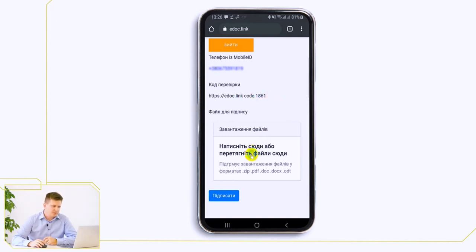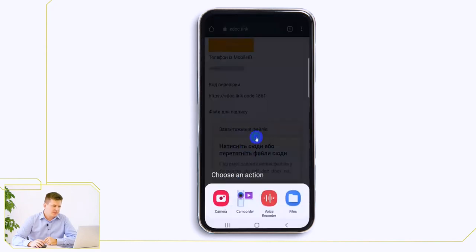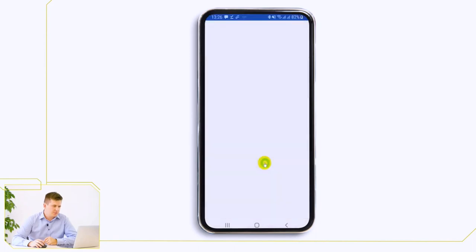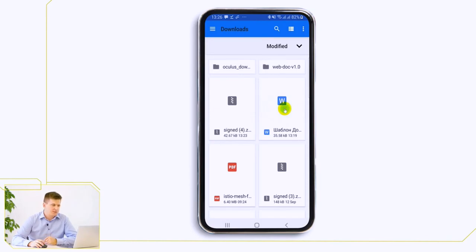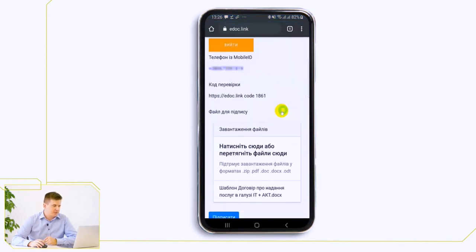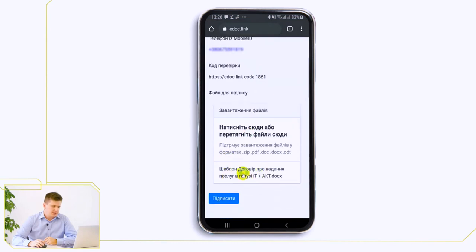To download the document we click on this field, using the browser of your mobile phone, and select the file that we want to sign. We sign the same contract template that we signed on the computer. Once we have selected this contract template, we see what document we want to sign and we click the Sign button.